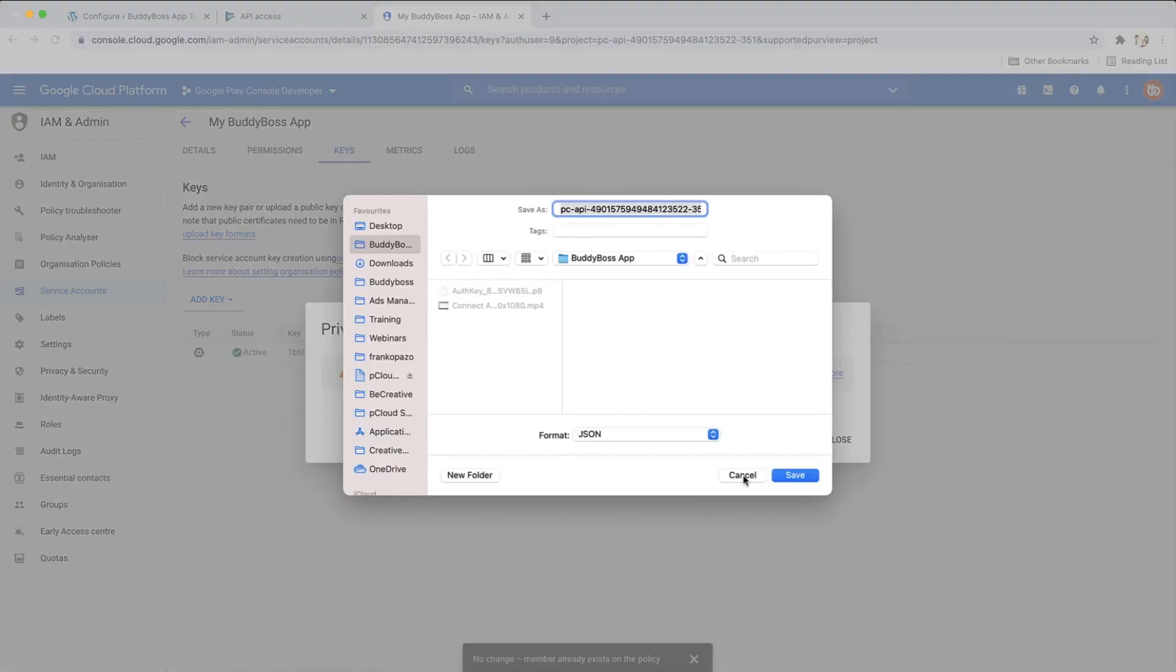This will trigger a download file. You won't be able to download this key again, so keep it somewhere safe until you've entered it into the BuddyBoss app settings. If you lose your key in the future, you can always come back to this page to generate a new one.